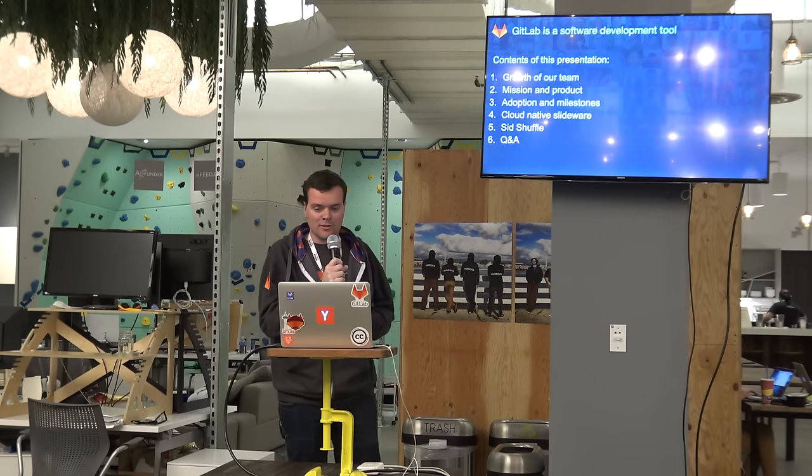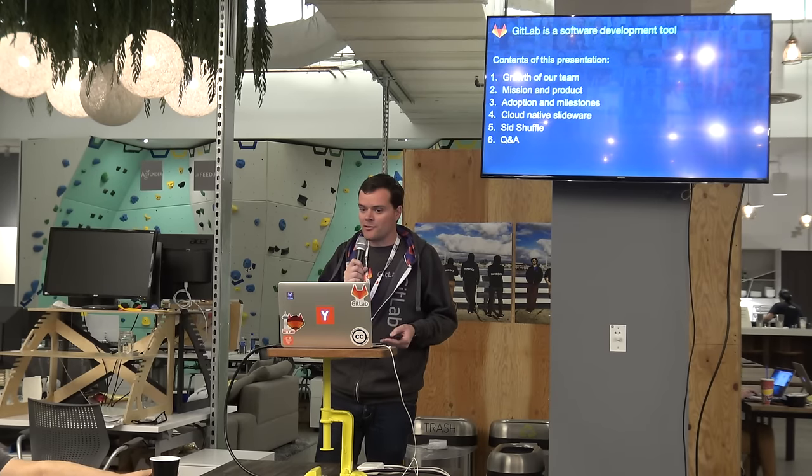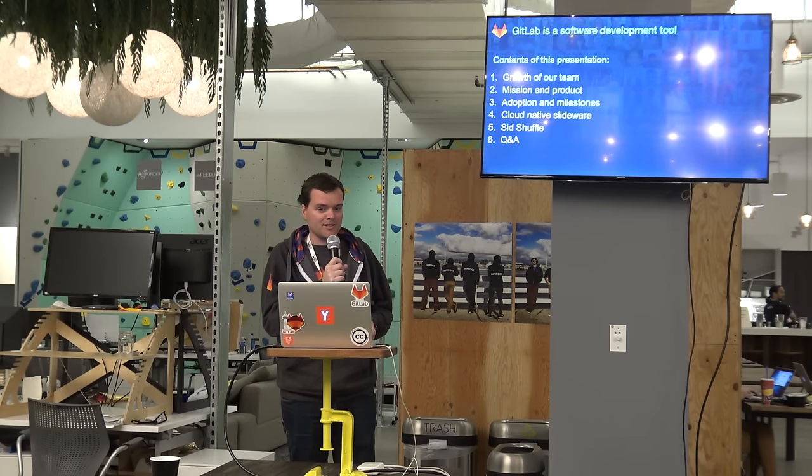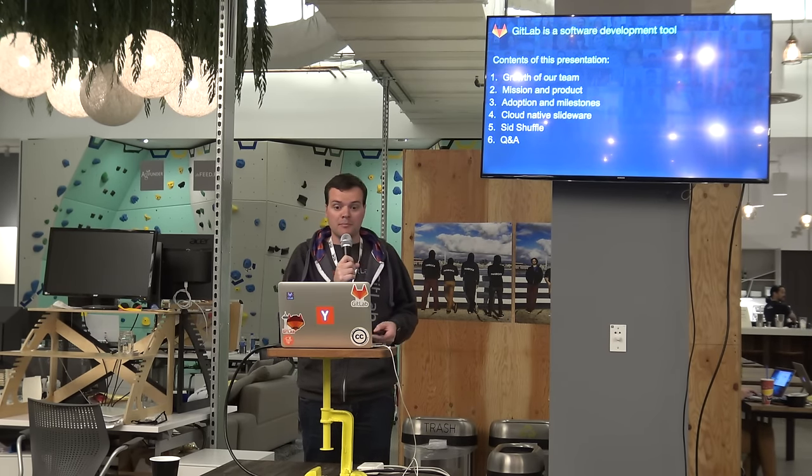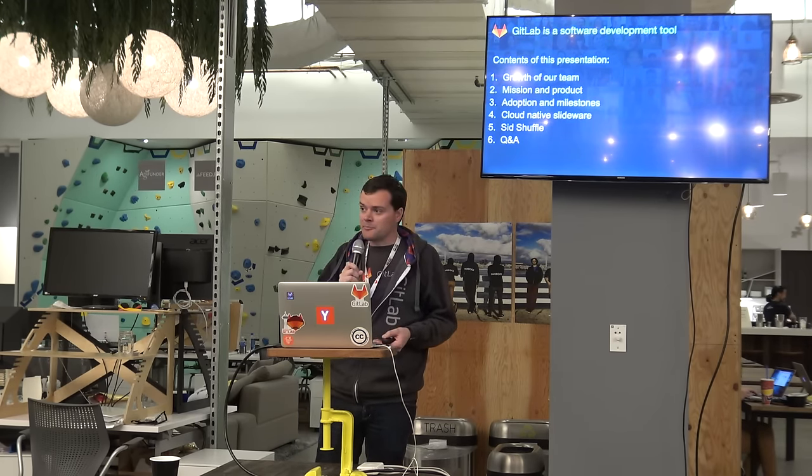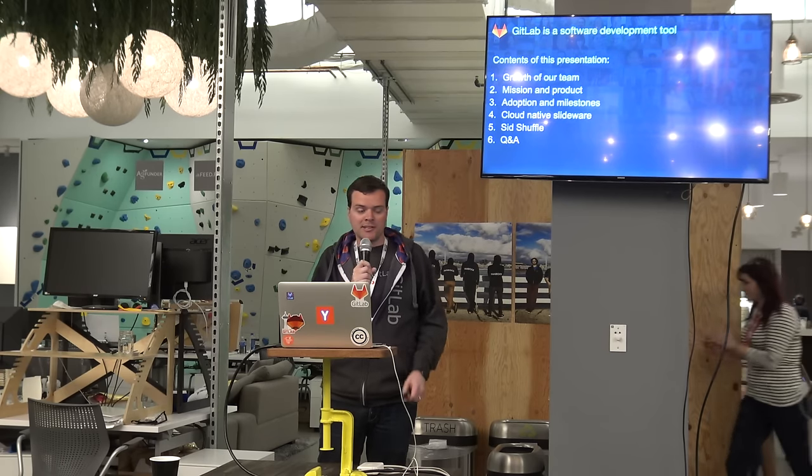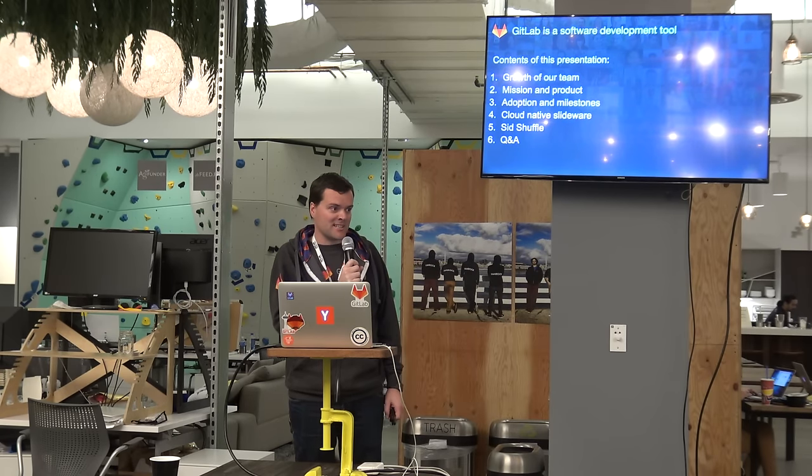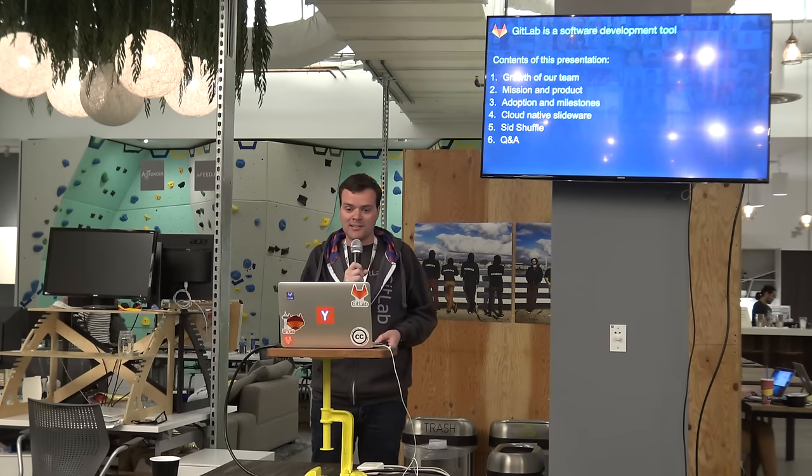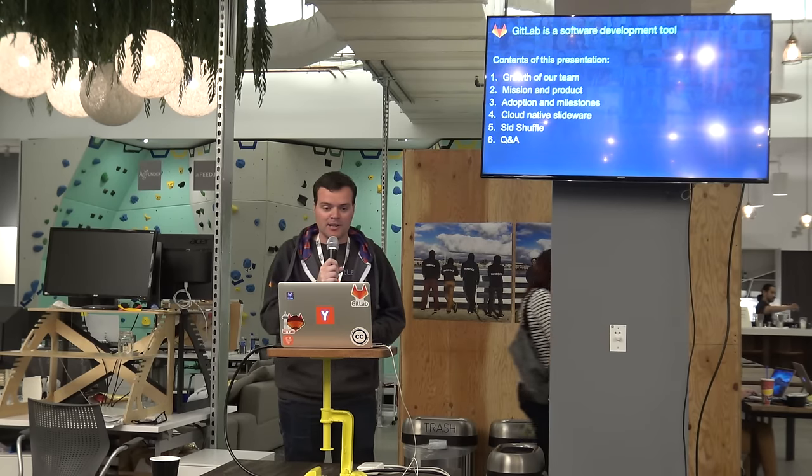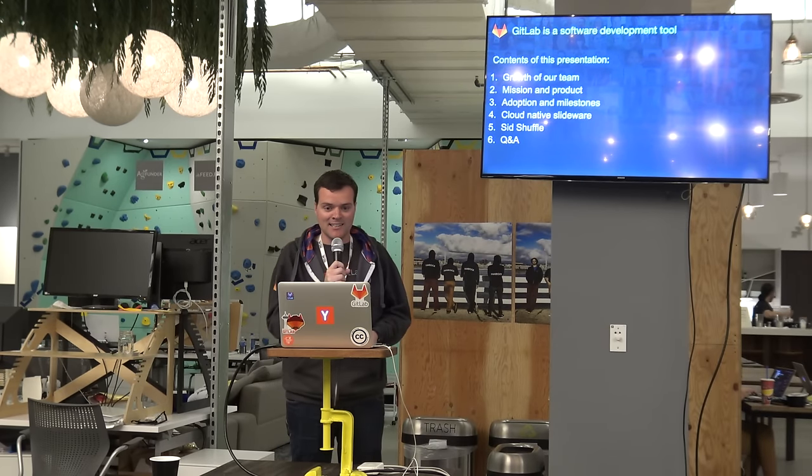I'll be talking for about 20 minutes about the growth of our team, our mission and product, our adoption so far, our milestones that we achieved. I'm going to present some cloud-native slideware. I'm going to talk about the SID shuffle, and we're going to have a Q&A session at the end.